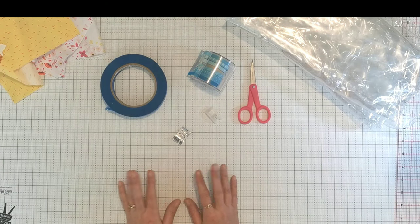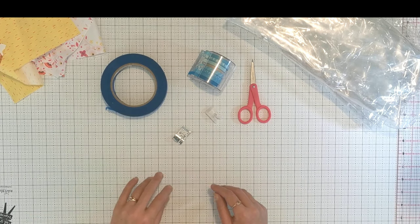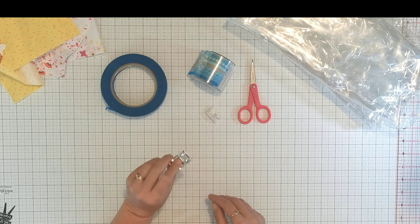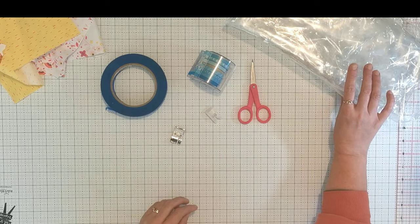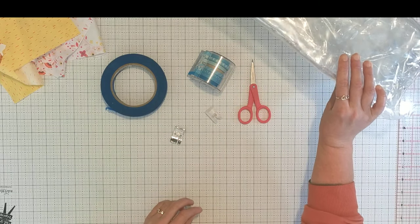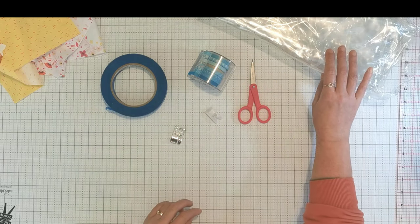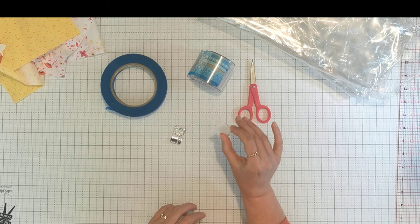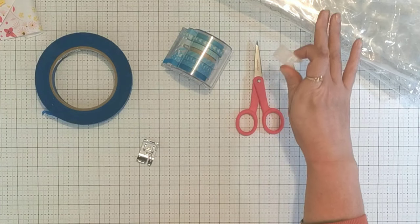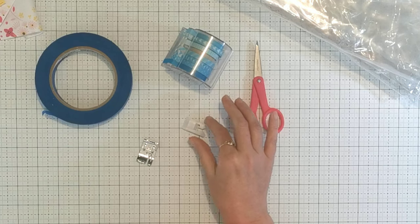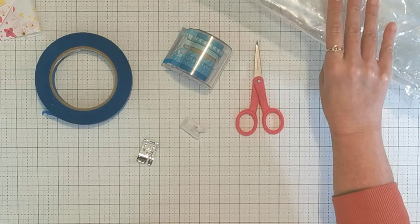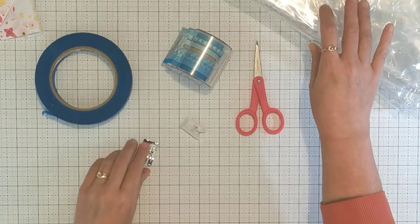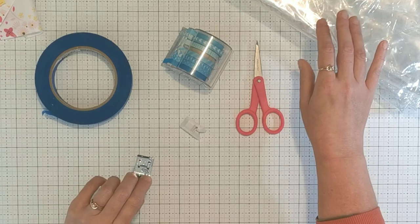Today I'm going to show you how to turn any machine foot into a non-stick foot so you can sew vinyl and other sticky materials without buying a purpose-built foot. The problem with sewing vinyl is that it's very sticky and won't feed through the machine easily if you use a regular sewing foot.